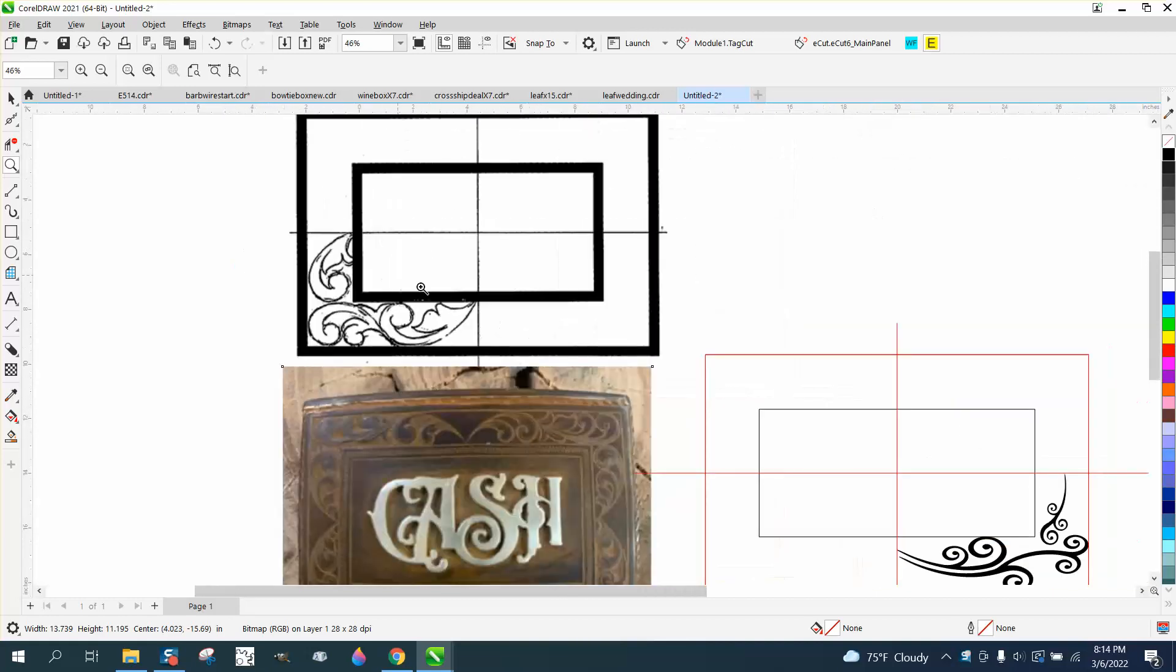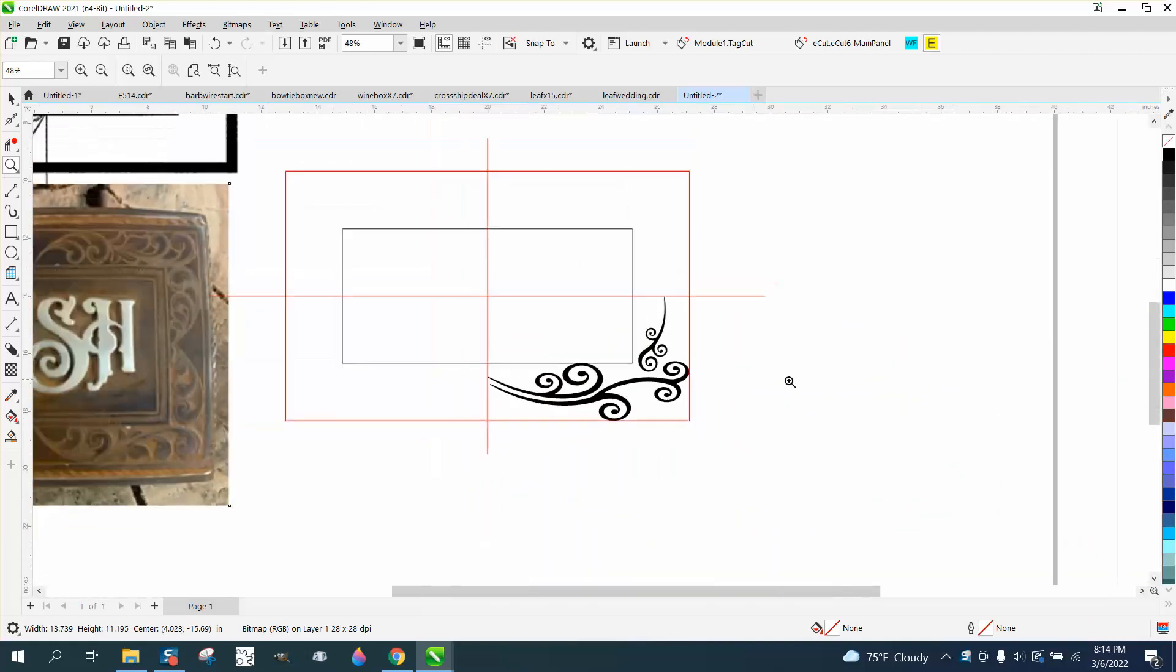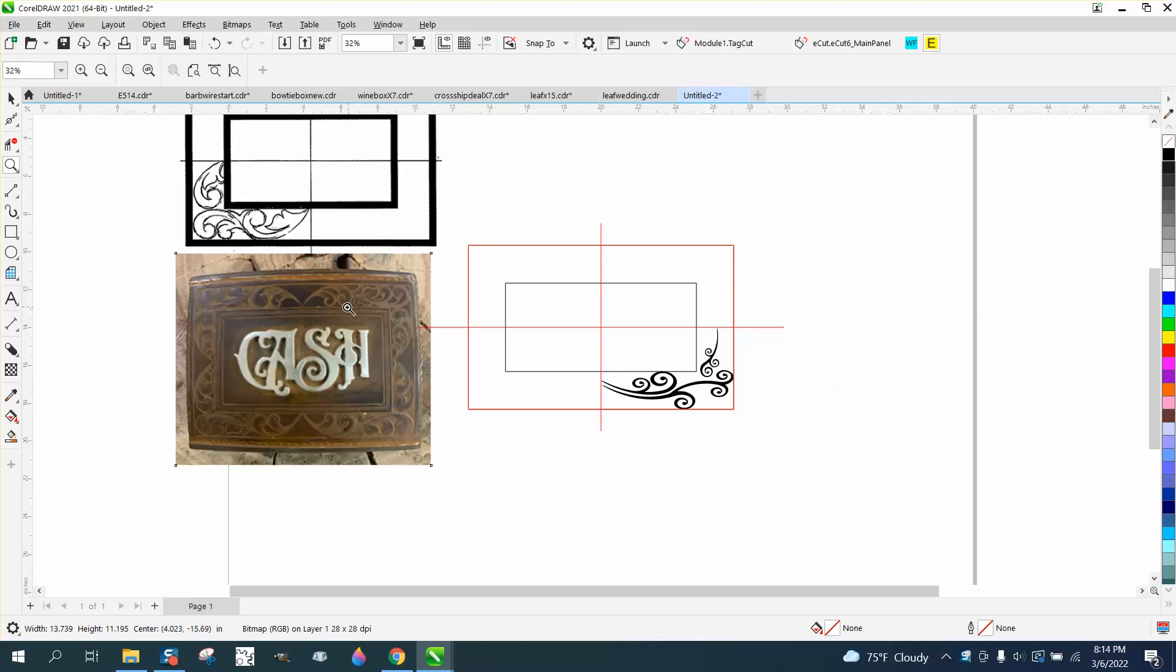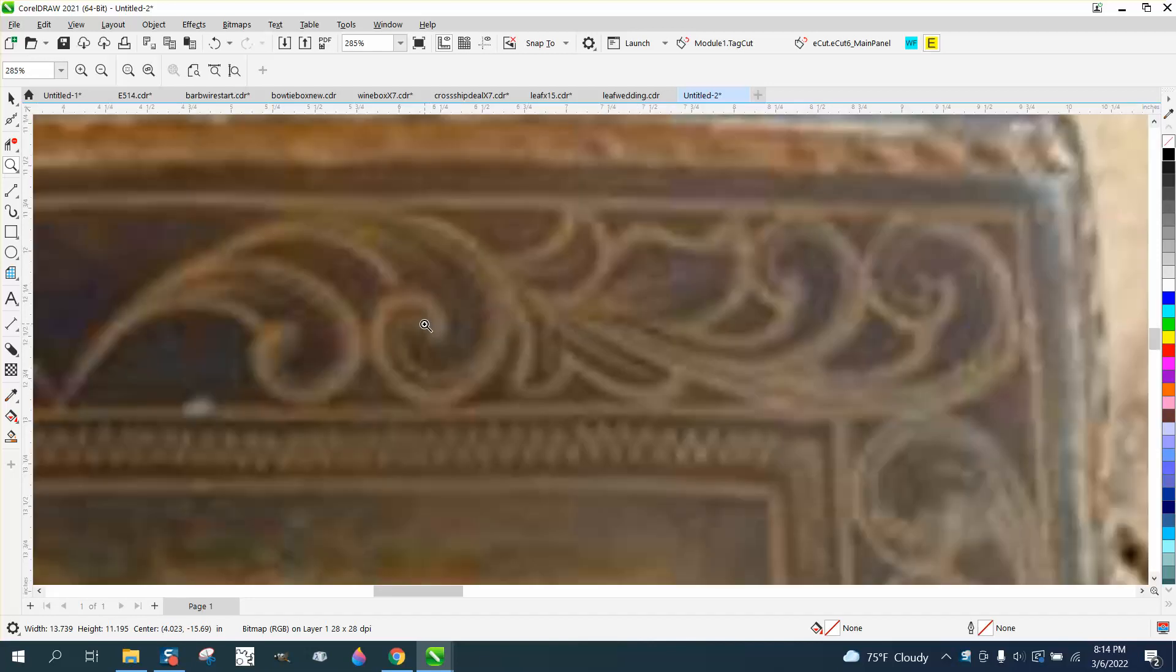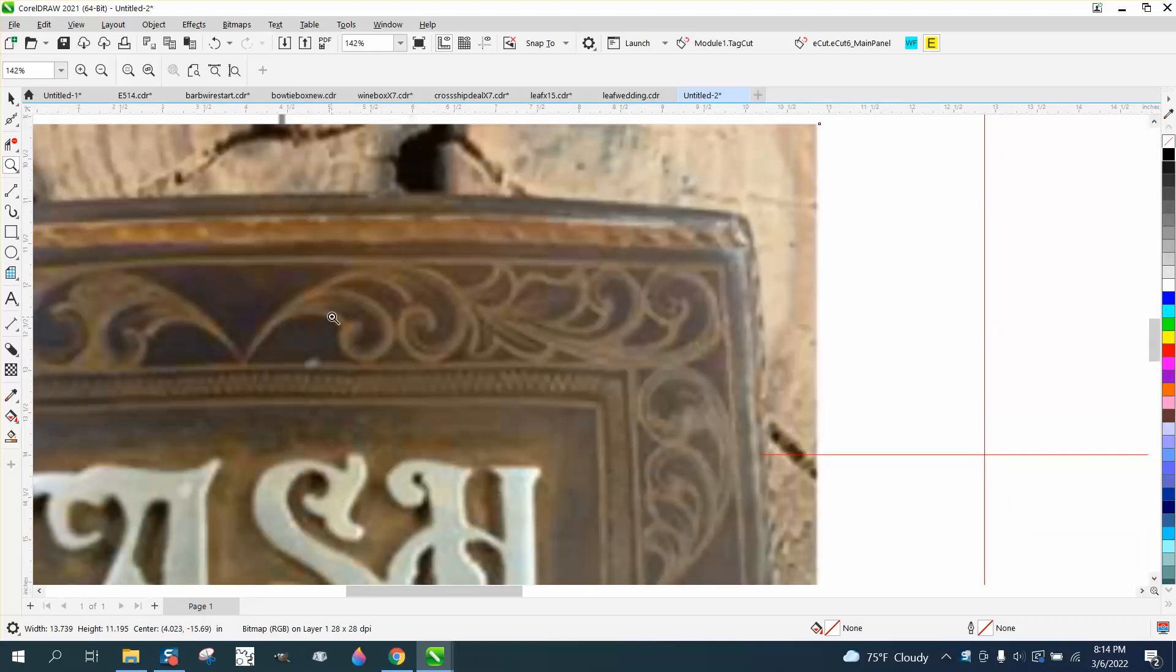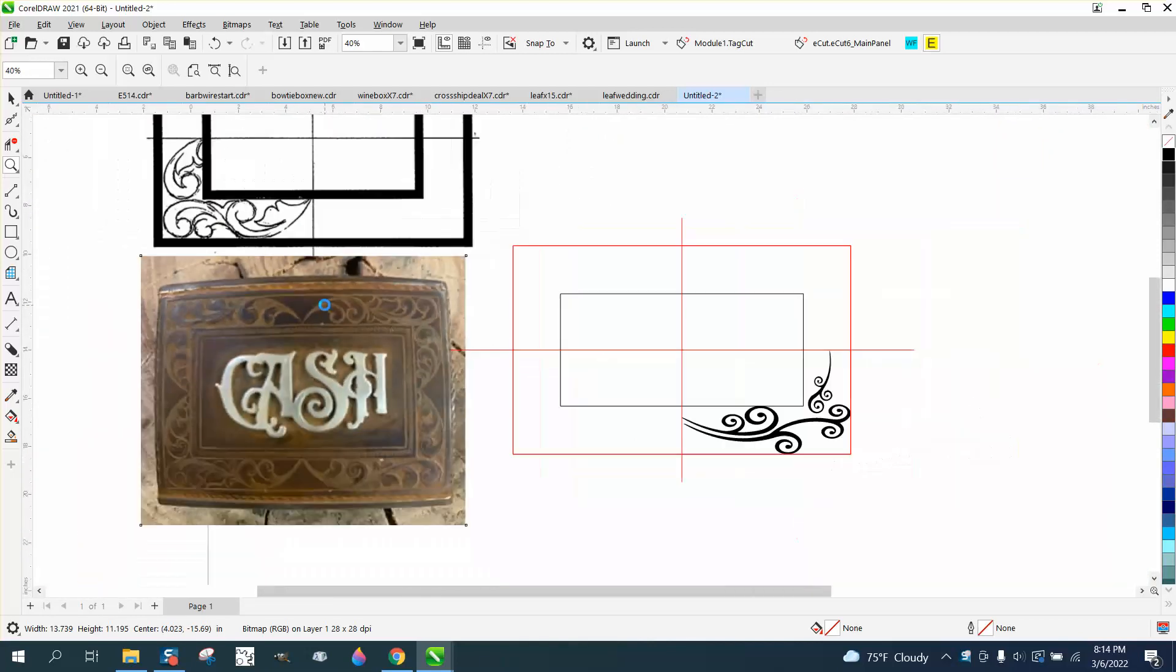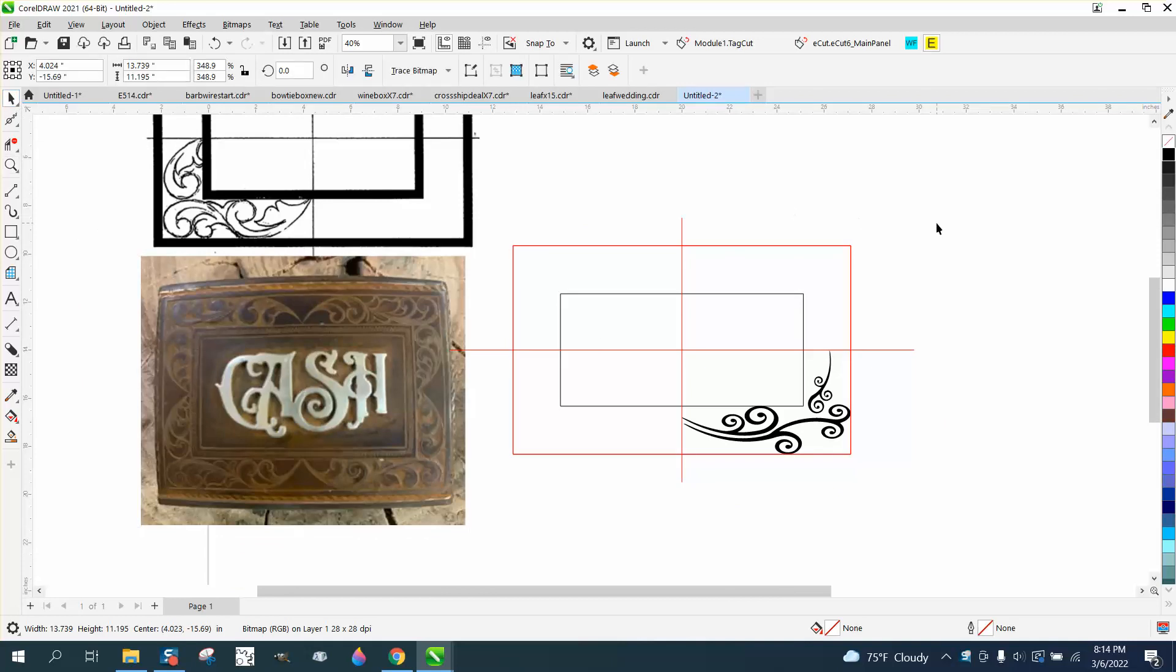So I just pulled some things off the internet. Kind of a totally different look, but it would give you the idea of what you need to do for this. And this is really pretty easy.